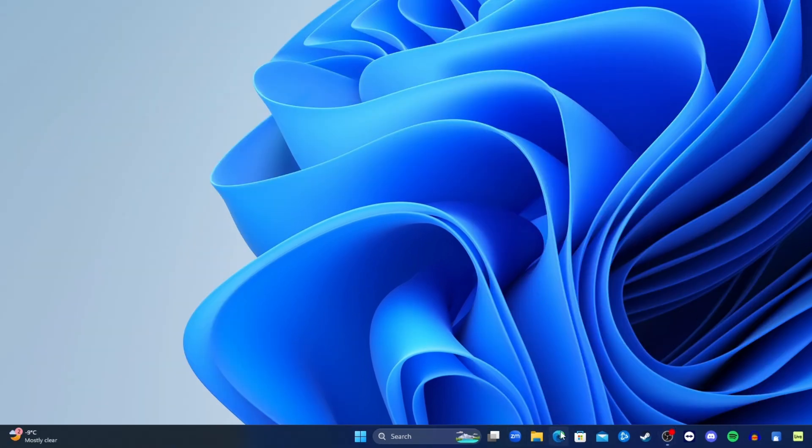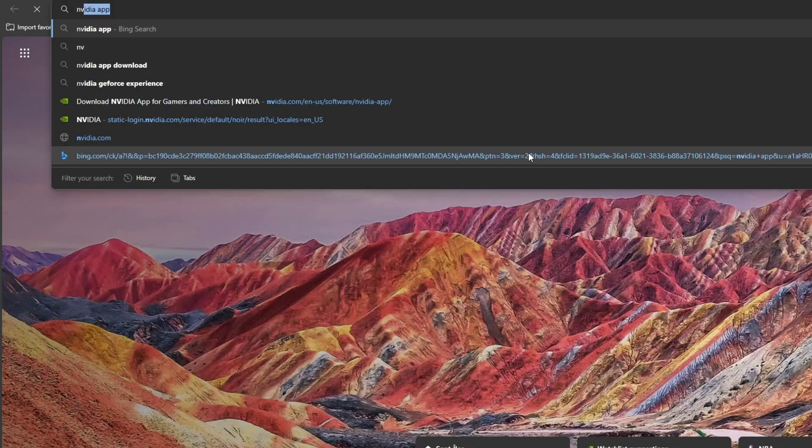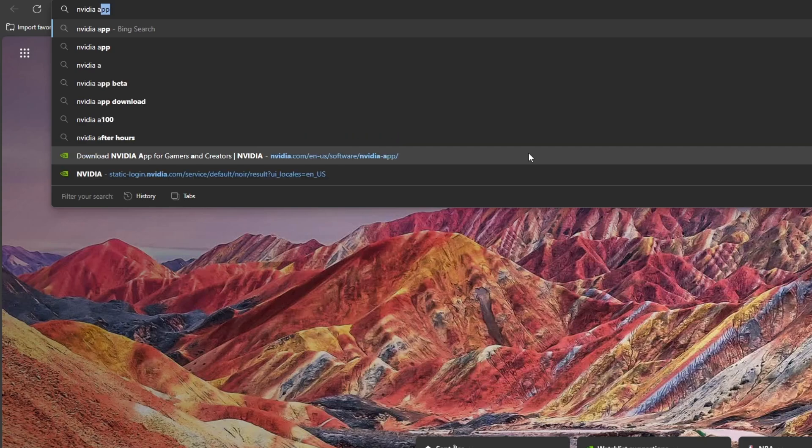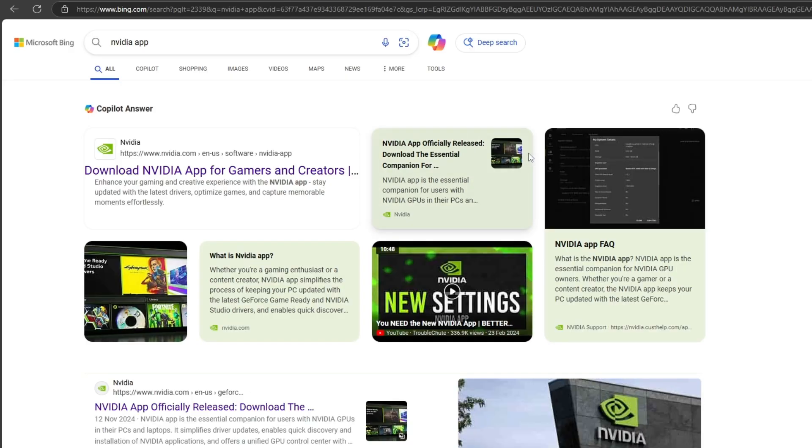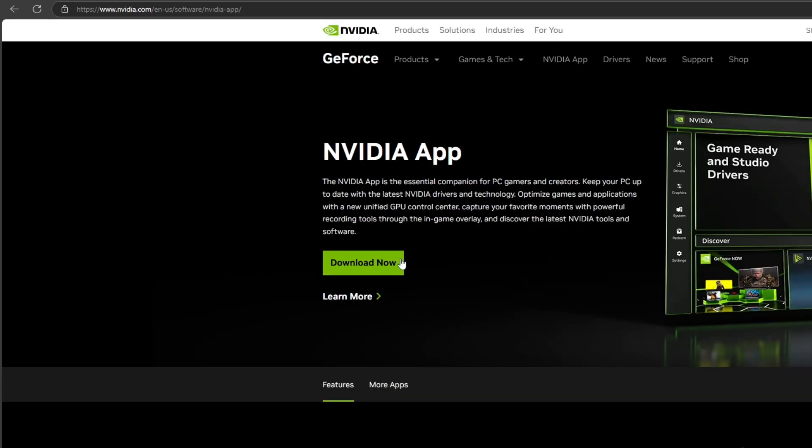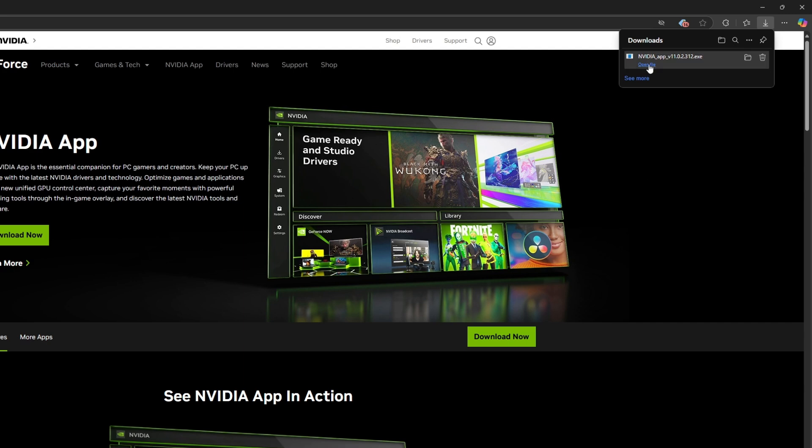Open a web browser and then type in NVIDIA app, then click download NVIDIA app for gamers and creators. Click download now and your download will start automatically. When it's finished, click open file, click yes, allow this app to make changes.